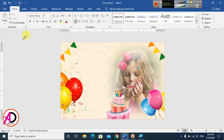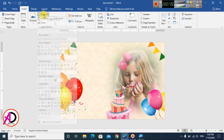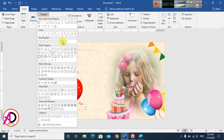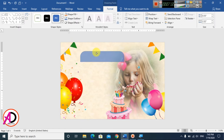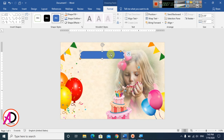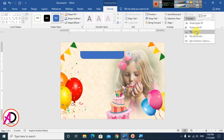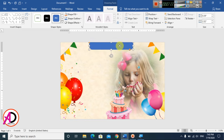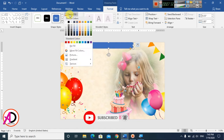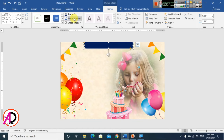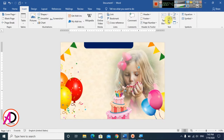Go to Insert and choose Shapes. Select the Rounded Top Corner shape and draw it on the card. Increase the size and corner height. Go to Rotate and flip it vertically, then reposition it. Choose a fill color under Shape Fill — I'll pick this color — and set the outline to No Outline.